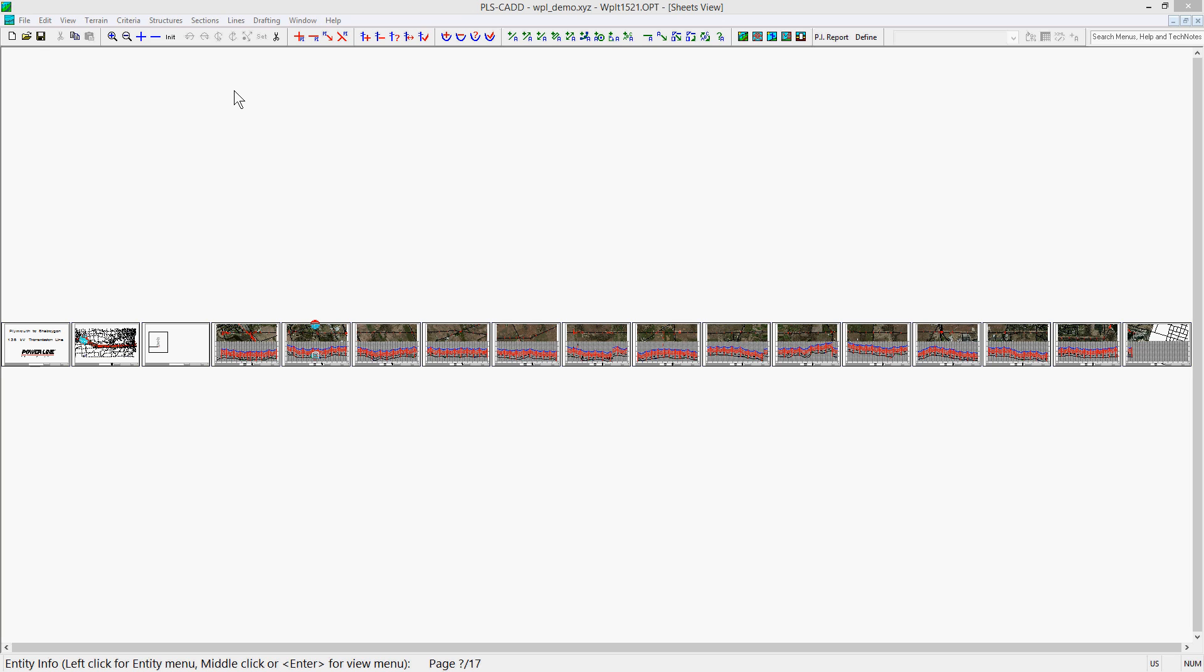The portion of a project that is shown in the sheets view is based on the alignments in the project. The wpldemo.xyz project defaults to the option that shows all portions of the alignments in the project from beginning to end. This is the default for any new project that is created in PLS CAD.